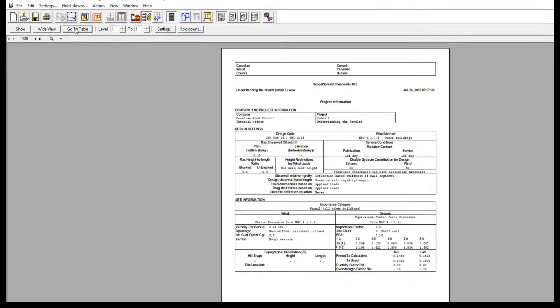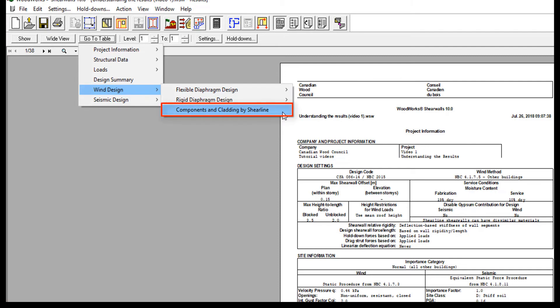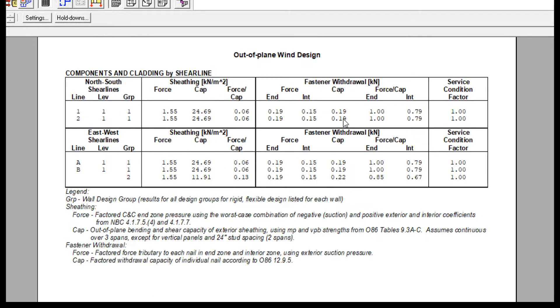In the wind design menu, the components and cladding wind design is reported separately from the wind shear design. The components and cladding wind load, abbreviated as CNC, is what we use to design components such as wall sheathing and nails attaching the sheathing to studs for the wind pressure perpendicular to the wall.